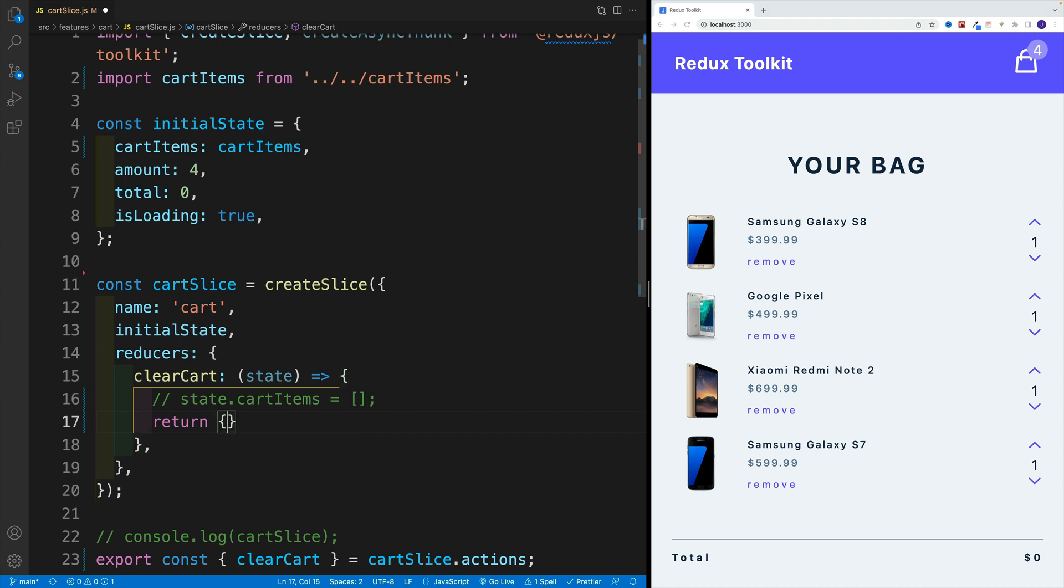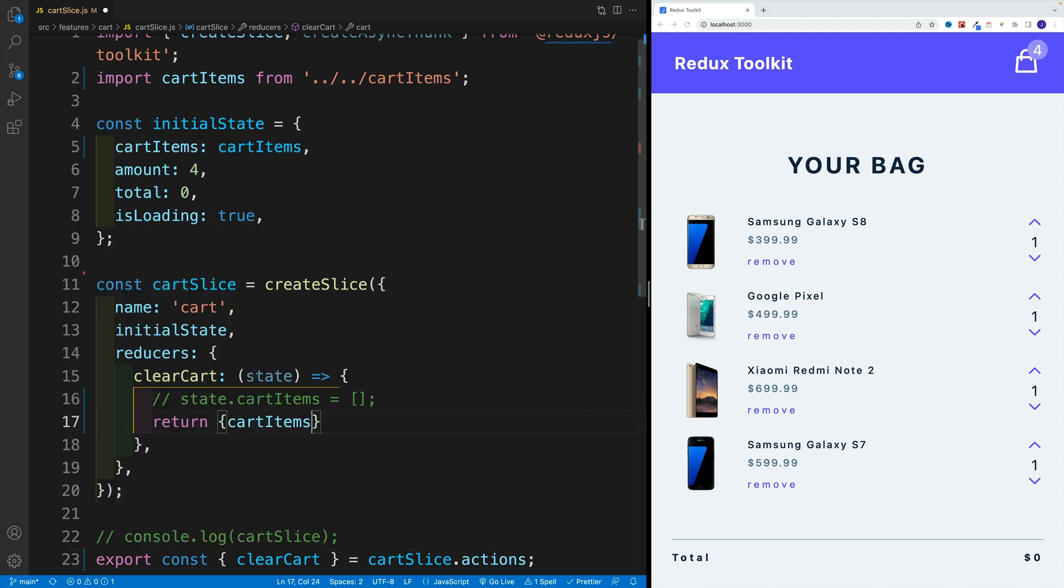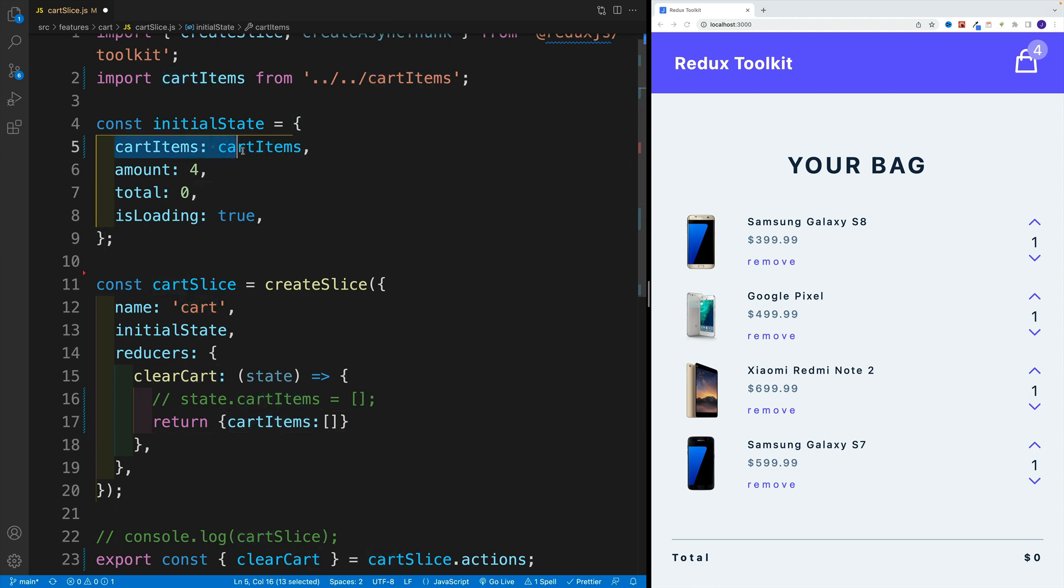If I return an object and just say cart items equals an empty array, I will update this property but automatically remove these other ones.